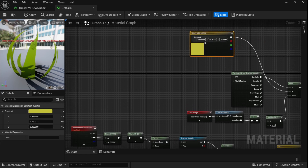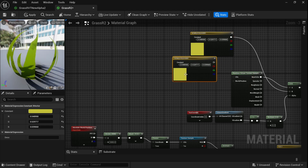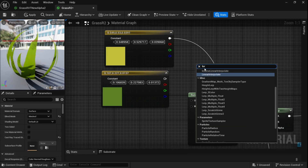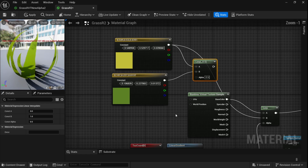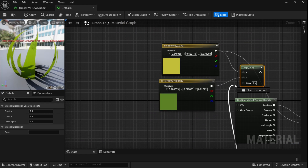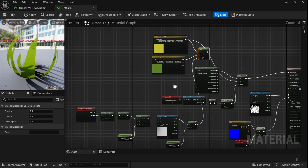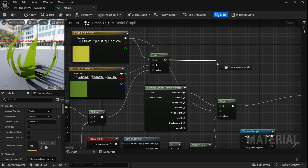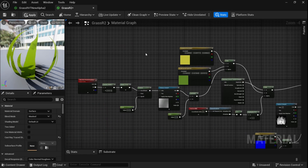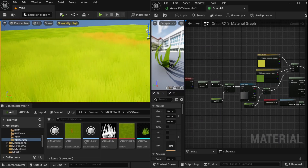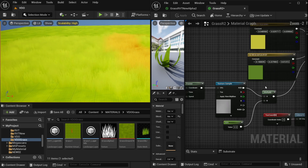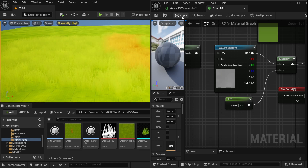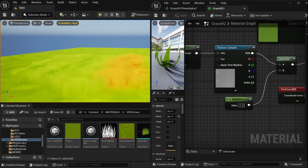Instead of connecting the multiply node directly to the Lerp, I'll blend it between two colors. Duplicate the yellow color and make one a darker green. Add another Lerp node, set the two colors to A and B, and plug the texture multiply output to Alpha. Plug this Lerp output to Base Color B and apply. The color appears light, so increase the multiplication value to about 2.2. Now we can see our wave texture moving through the grass.